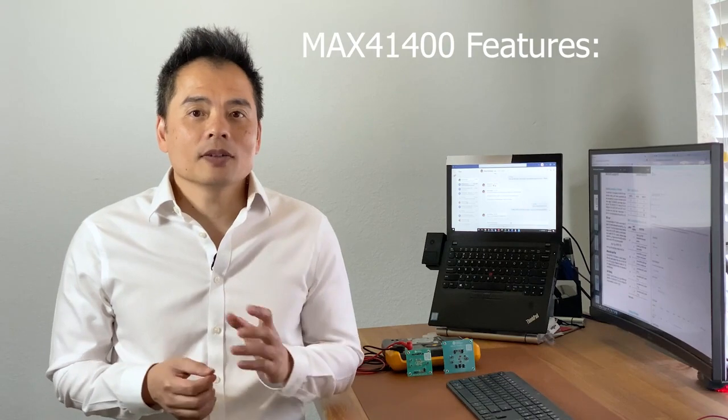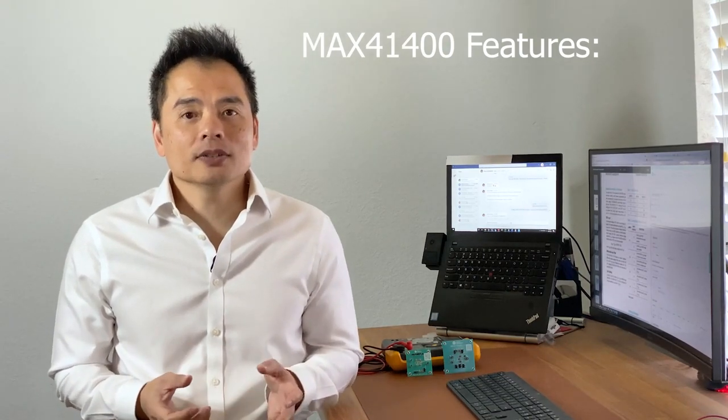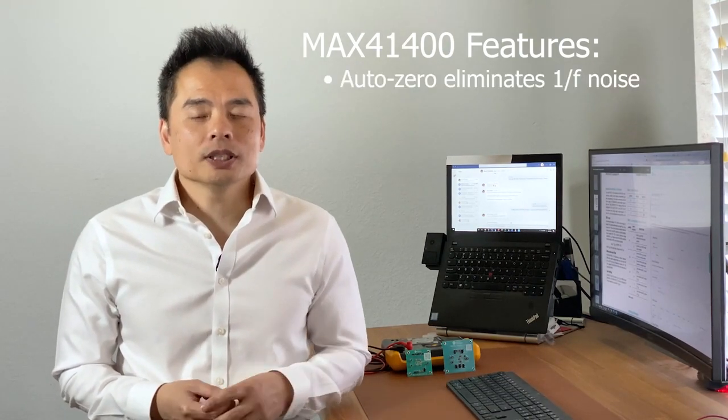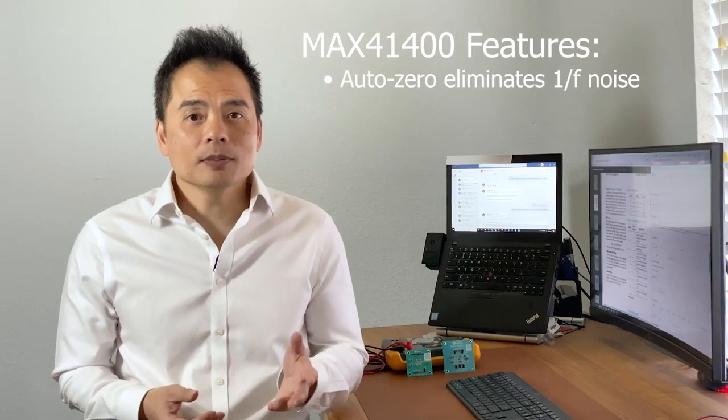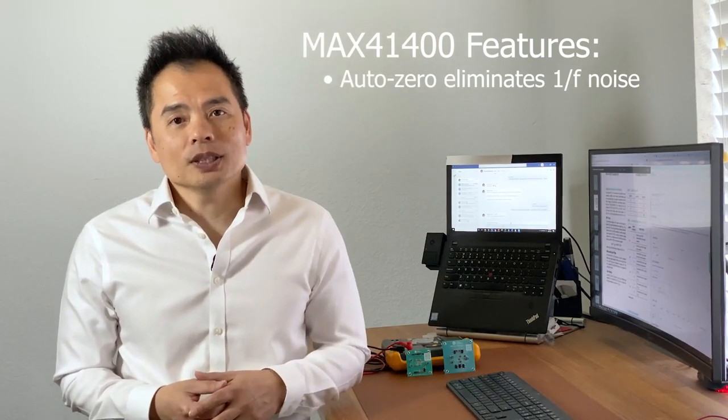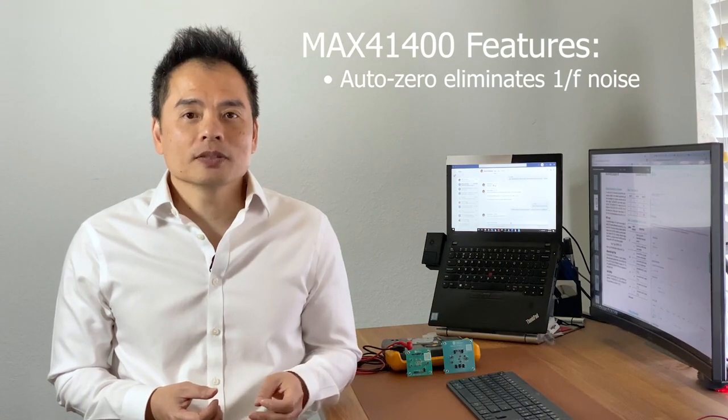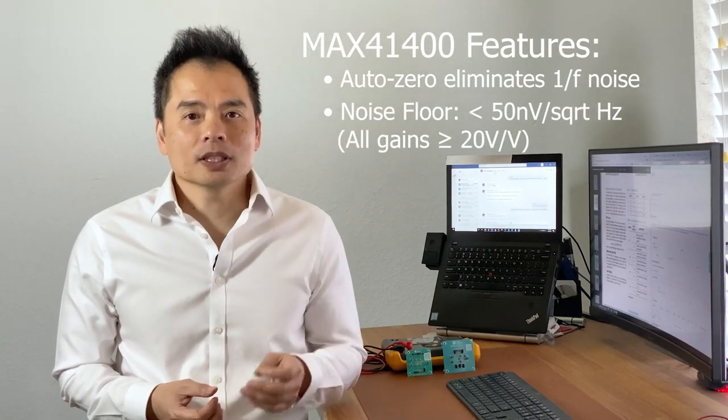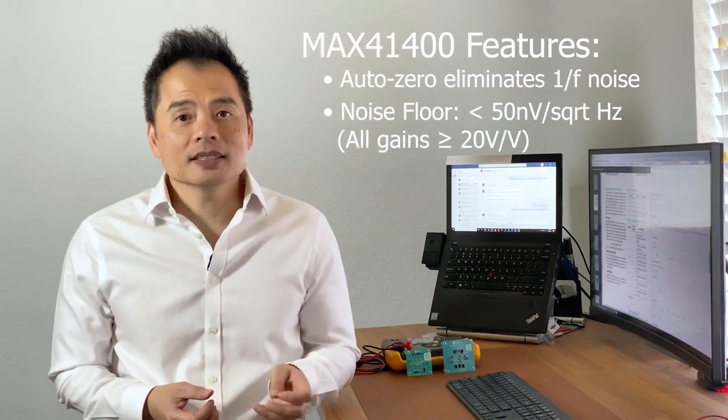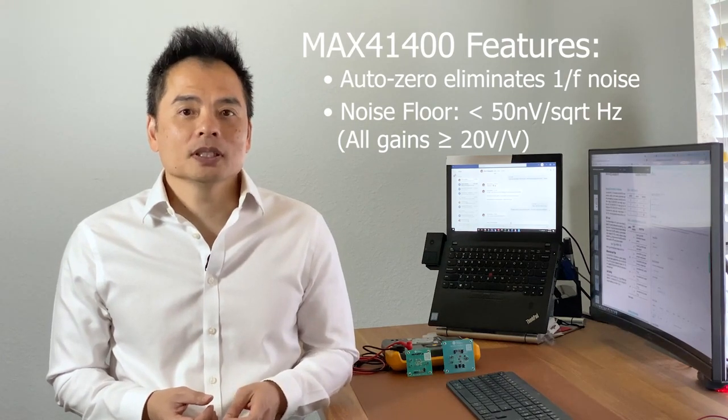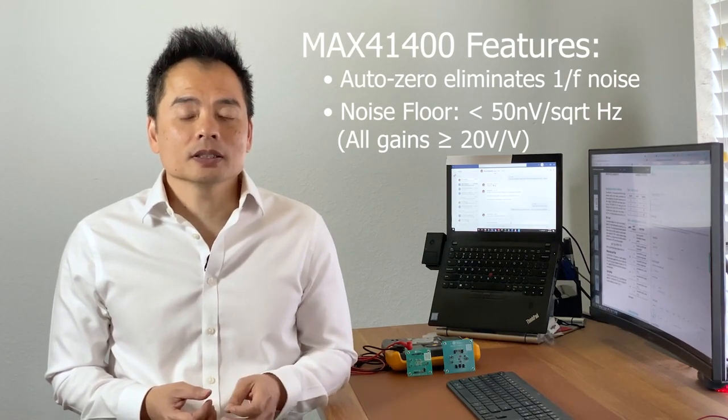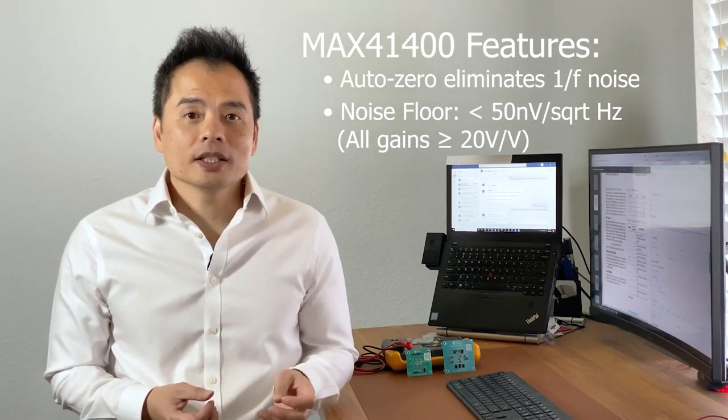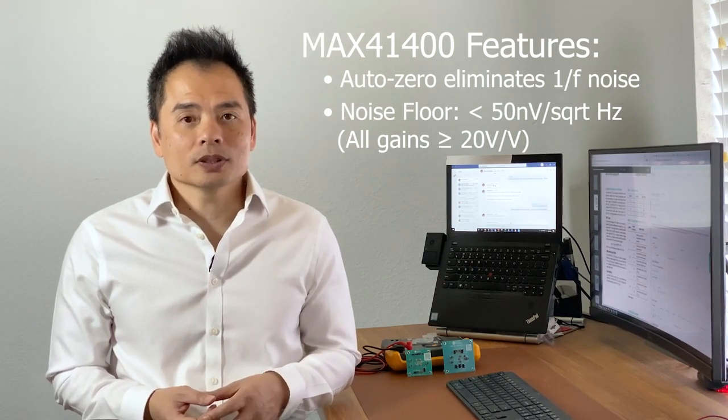The 25 microvolt input offset is achieved using an auto-zeroing technique, which also eliminates the 1 over F noise. The noise floor for the MAX 41400 is less than 50 nanovolts per square root hertz for gains greater than 20 volts over volts.